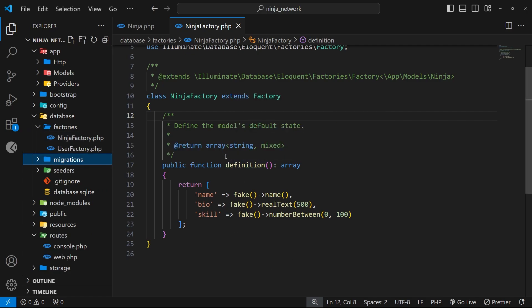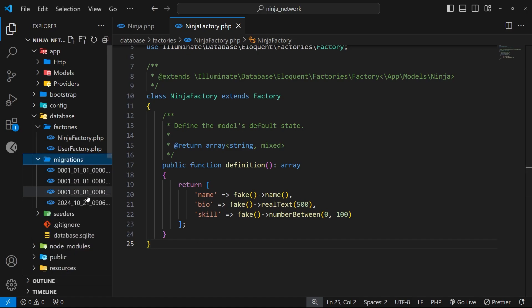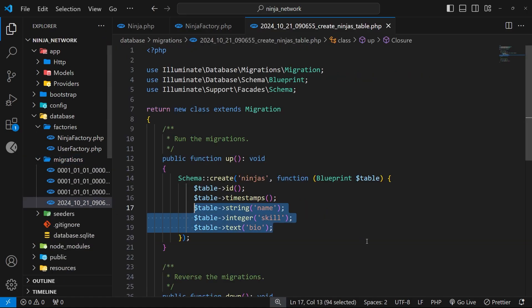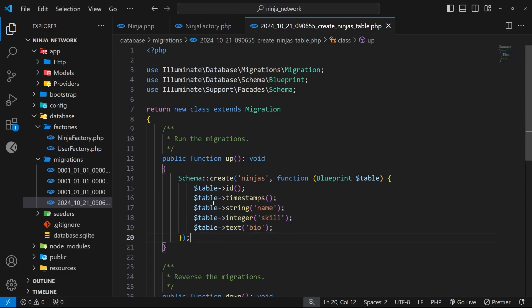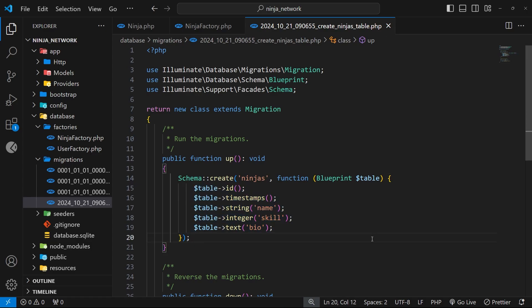So why do we now need a seeder to do something we've already effectively done? Well, when you're developing an application it's quite common to make changes to your models and tables as you progress. For example, at some point I might want to add a new column to the ninjas table and so I'd want to run that migration to add it, or I might completely restructure the table plus other tables for other data resources.